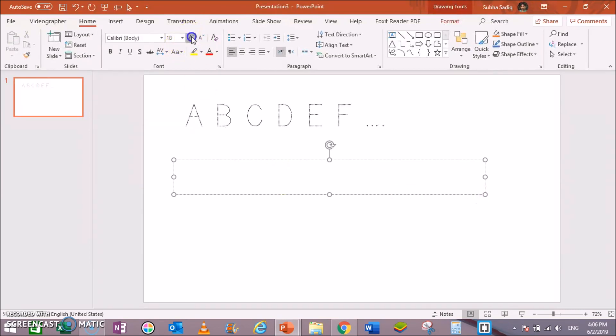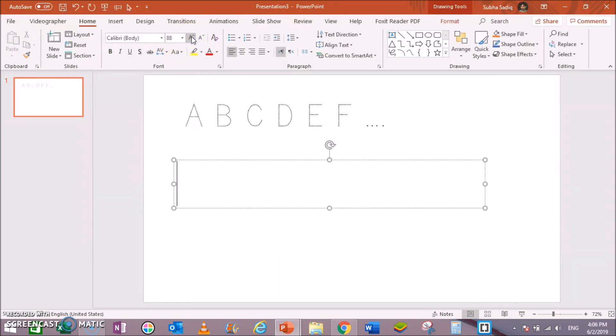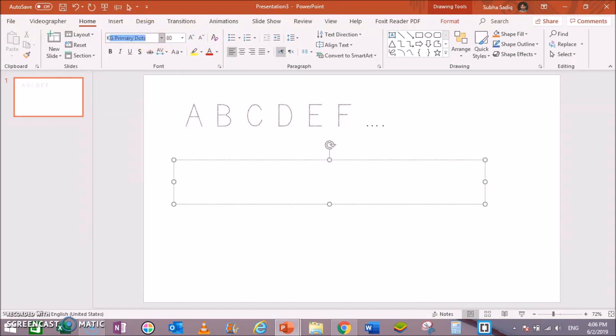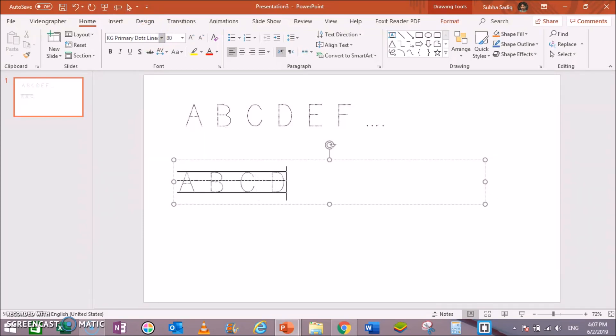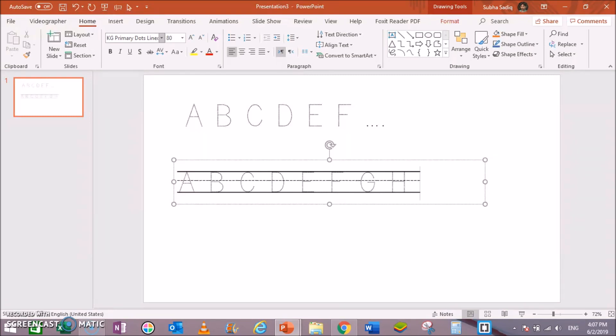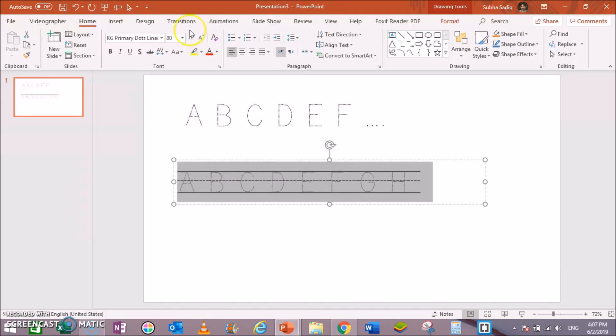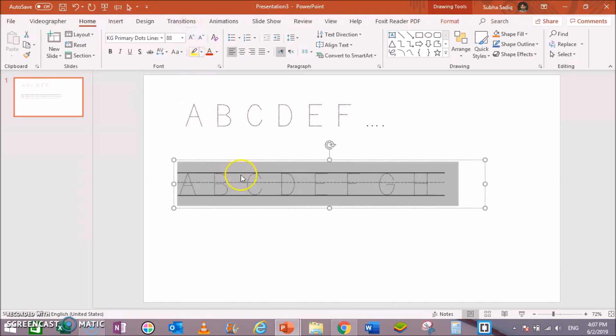Now change the font size to 80 and change the font to KG Primary Dots Lines, then start typing A B C D E F G H and so on. Let's make this a bit bigger.